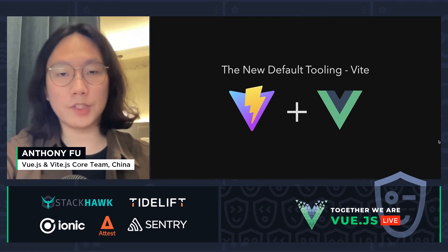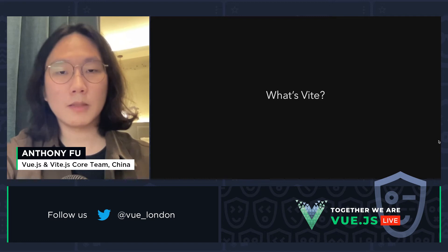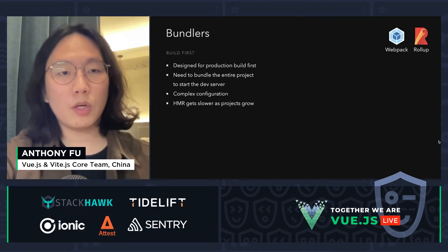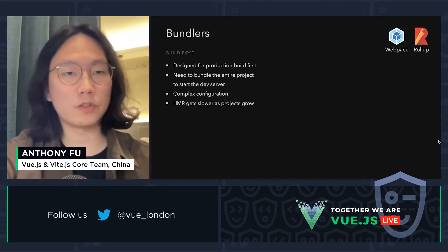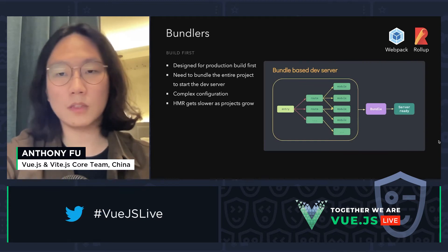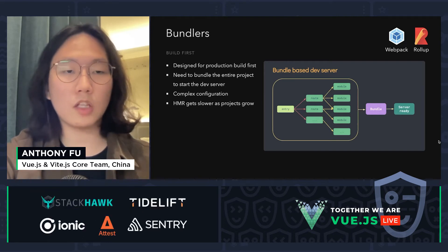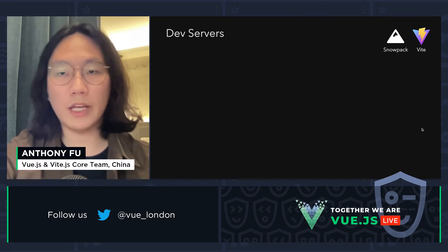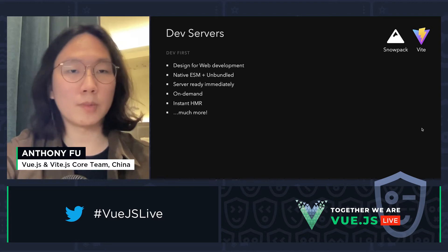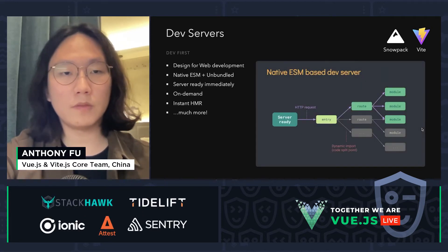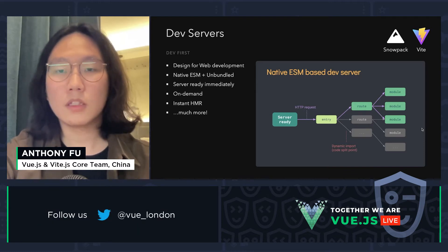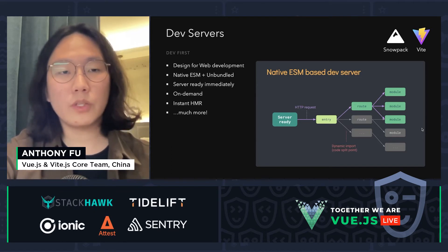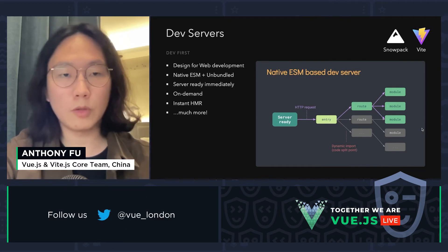So finally let's talk about the new default tooling, Vite. So what is Vite? We used to have bundlers like Webpack and Rollup. The problem is they are designed for production build first and need to bundle the entire project in order to start the dev server. This involves complex configuration, and hot module replacement gets slower as the project grows. Now we have dev servers like Snowpack and Vite, designed specifically for web development. We leverage the browser's native ESM support — no bundling needed. The server starts immediately and we only transpile modules on demand, giving us instant HMR and many more possibilities.